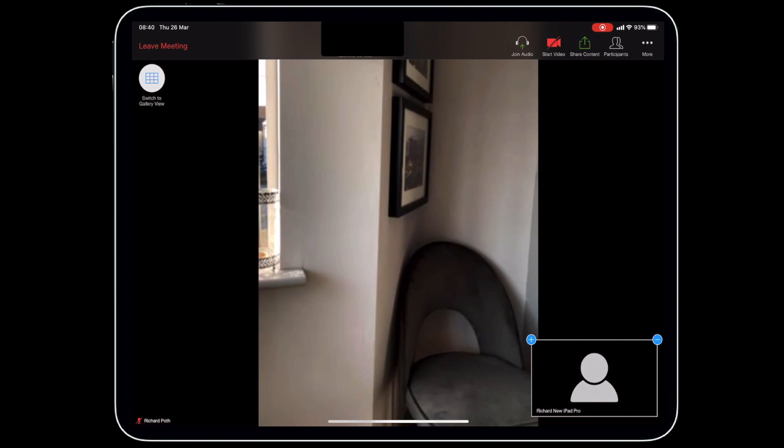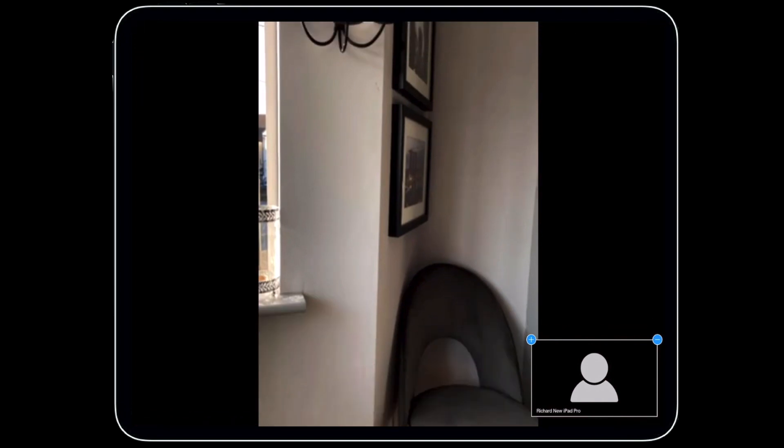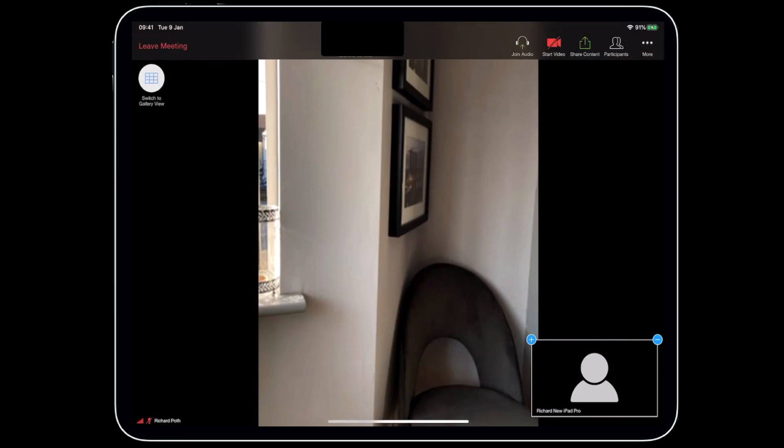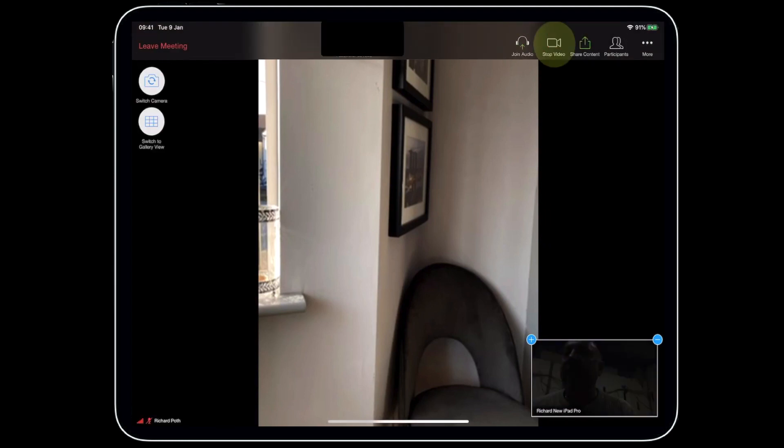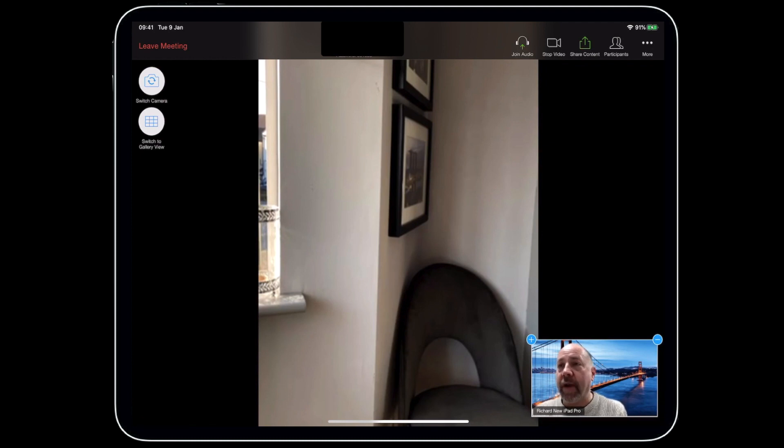So this is the screen of Zoom. At the moment there are two people in this call. There's the organizer, which is the screen that you're seeing here, and in the bottom right is my own screen, and you can see the video is actually off there. I can turn my camera on by tapping on the screen and then pressing start video, and that's going to turn on my camera as you can see in the corner here.